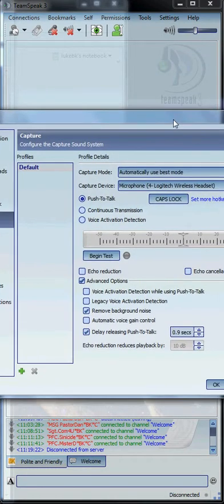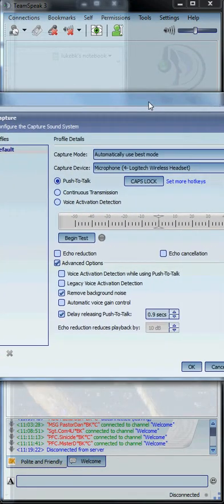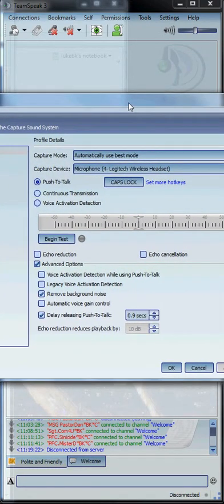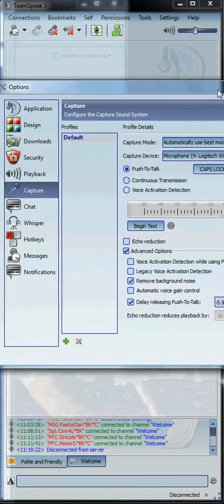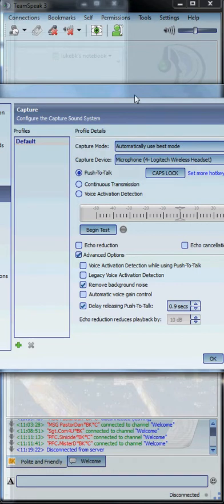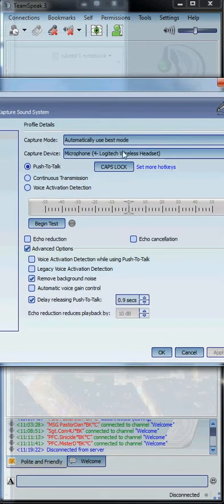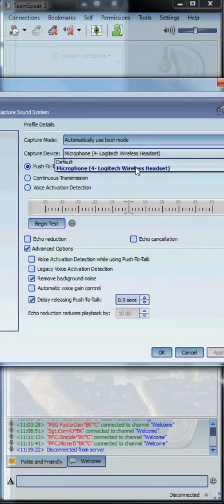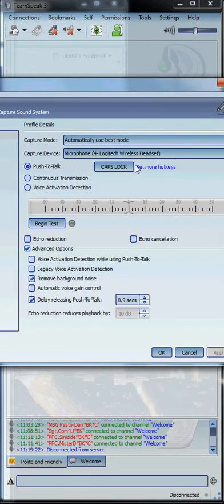Once you've done that, you're going to see a window like this pop up. On the left-hand side, you'll have all your options. Select Capture. In that Capture section, you'll be able to select your microphone. Mine's a Logitech Wireless.